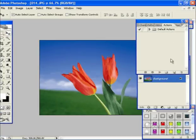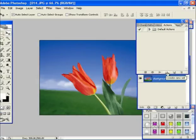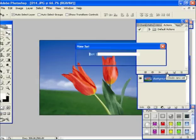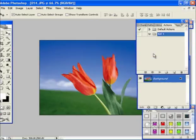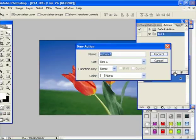But before recording the actions, we need to create a new set and a new action. Assign a name to the action and click OK.